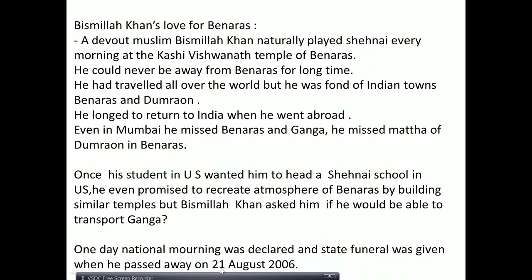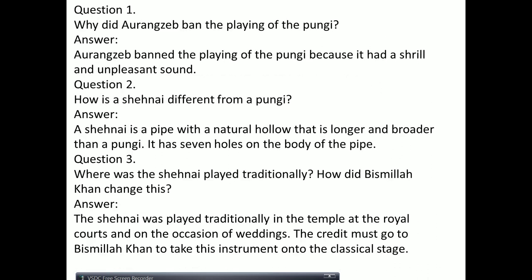Bismillah Khan passed away on 21st August 2006. He was given a state funeral, and one day of national mourning was observed, because he was loved all over India.